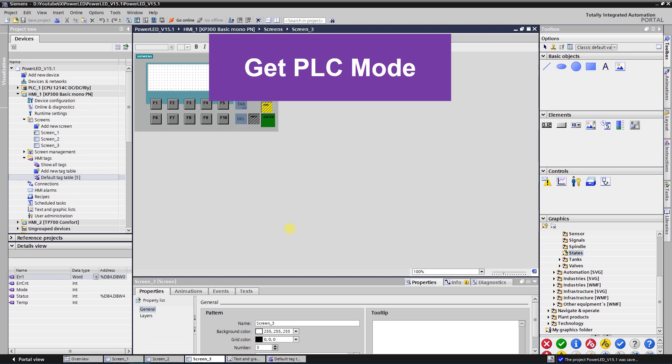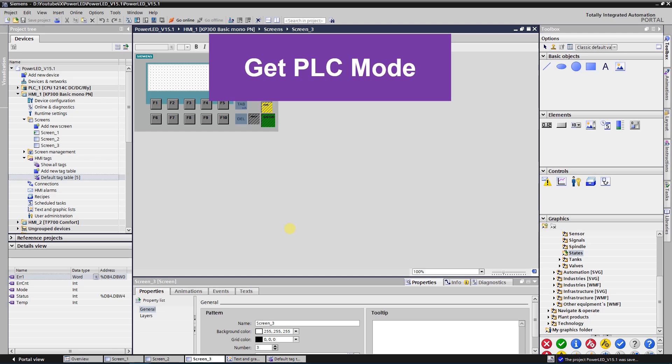Get PLC Mode function has two parameters: input parameter Connection and output parameter Mode. You need to select the connection to the PLC whose mode you want to evaluate. To save the mode you need to create a tag. Let's create a new screen.